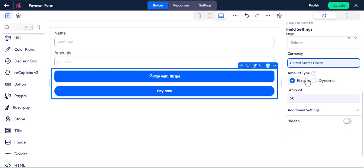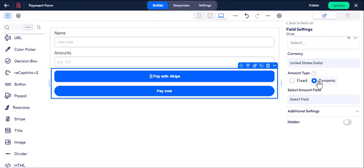We have two amount types here. One is fixed, which you have to set from the admin dashboard. The other is dynamic, which the user can write the amount or select any of the predefined values from a number field, etc.